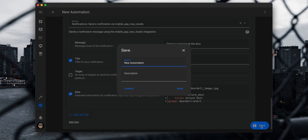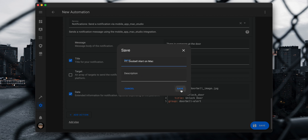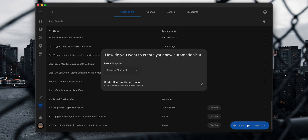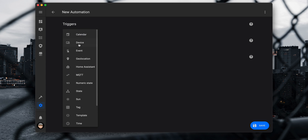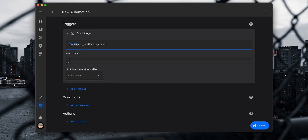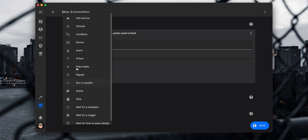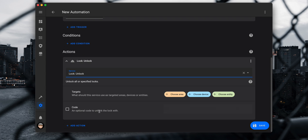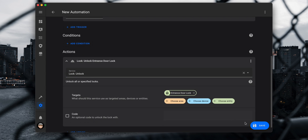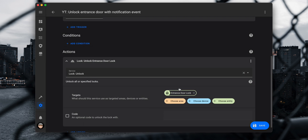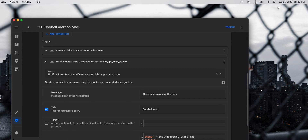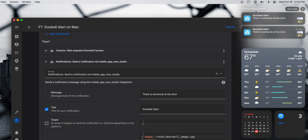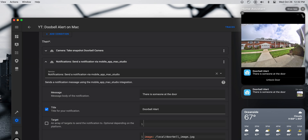Next, create a new automation and set the trigger to event. Set the event type to 'mobile_app_notification_action' and under event data enter 'action: unlock door'. Under actions, add a Call Service action, set the service to lock.unlock, and choose the door lock on the targets. Save the automation and when someone rings the doorbell and the Mac is on, you will receive a notification with an image of who is at the door and an action button to click to unlock the door.